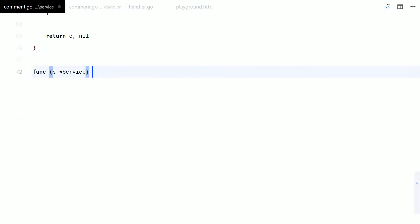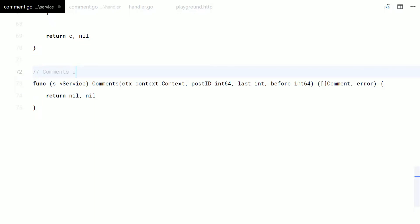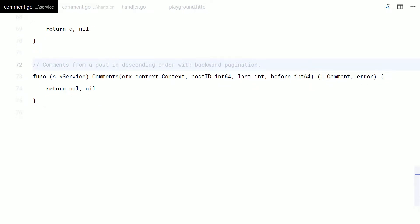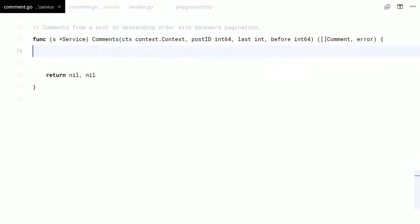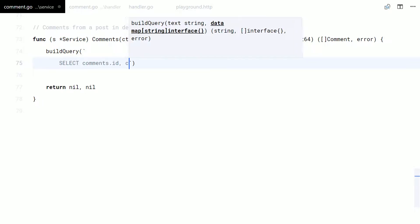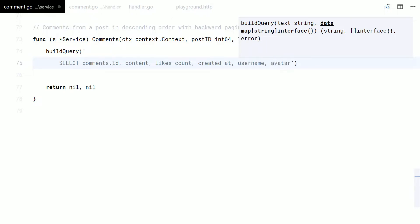Now let's create a function to list comments from a post. These comments will be sorted in descending order and with backward pagination. I will build a dynamic SQL query based on the auth state and the pagination arguments. These comments will come with the user too.